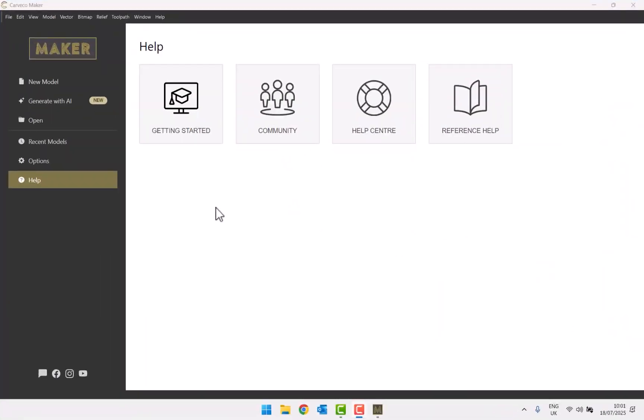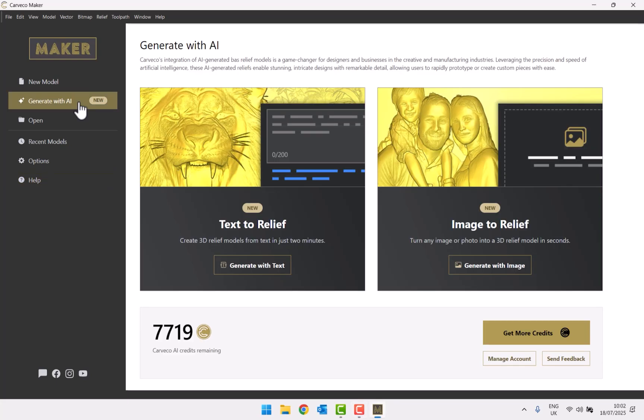In this video we're going to take a look at a new tool within Carveco which is generating reliefs using AI. We're going to be looking at this using Carveco Maker. On the left hand side you can see there is an option to generate with AI. Clicking on that takes you to a new page with the option to generate with text or generate with image. In this video we're going to be looking at generating with text.